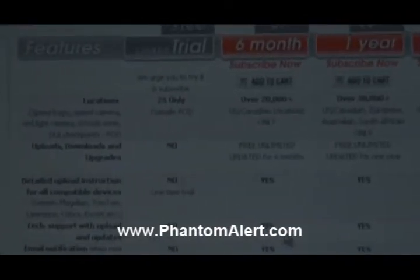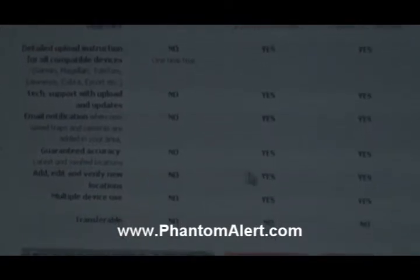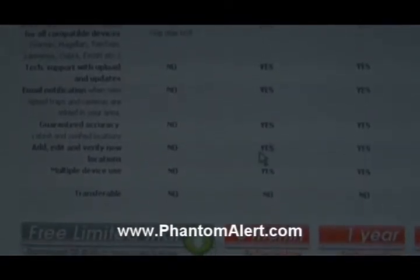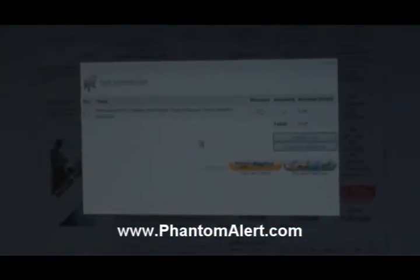With the 6-month subscription, you get unlimited downloads, text support, email notification whenever new locations are reported, guaranteed accuracy, the ability to add, delete, report, or verify locations, and you can use it on multiple devices. So this sounds like a bargain — for $9.99, you can't go wrong.